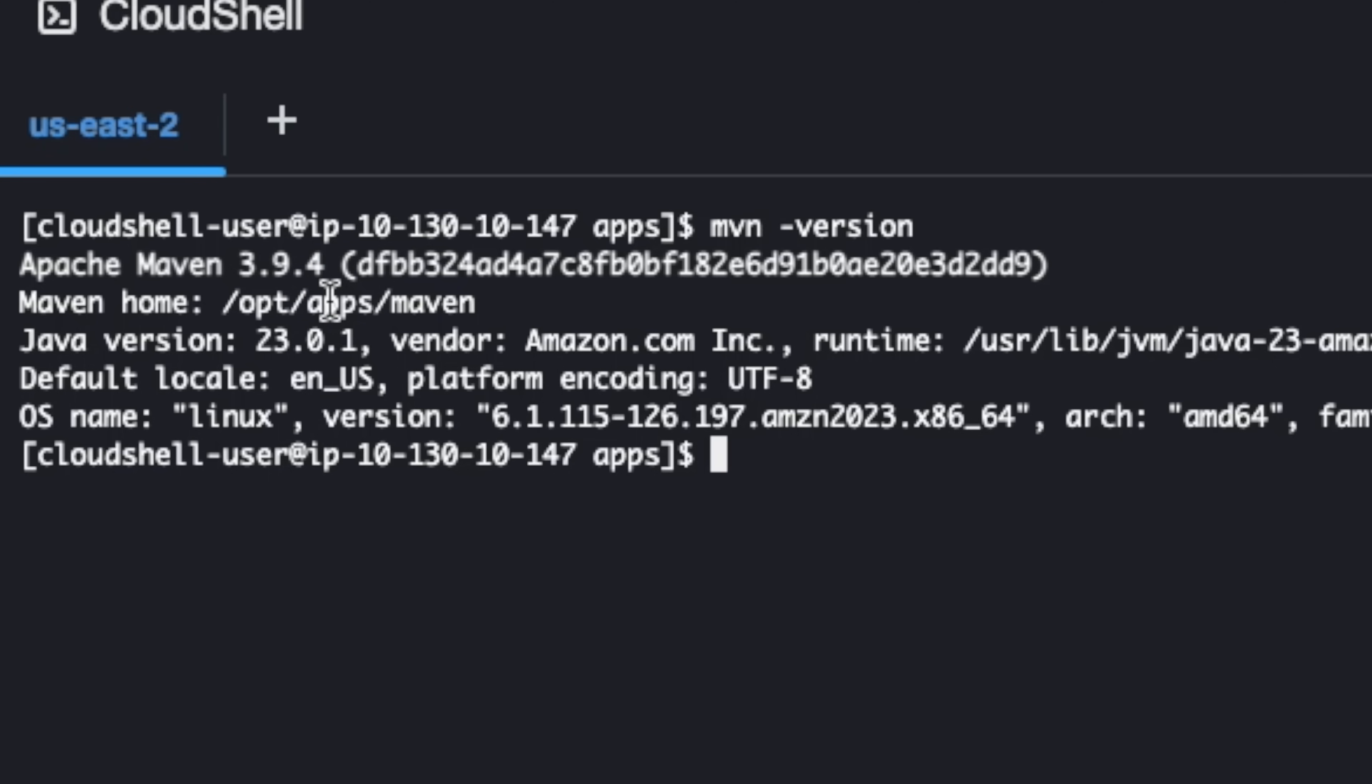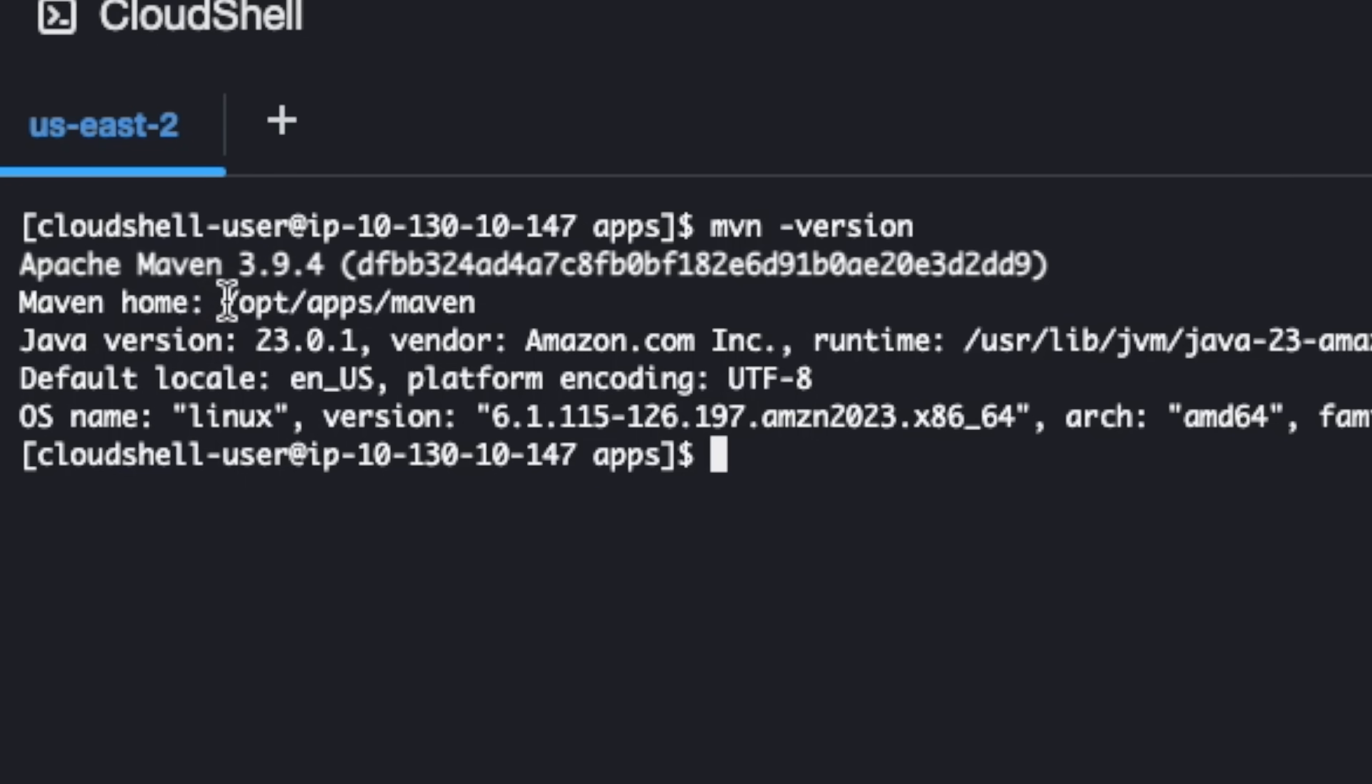So when I do maven -version, I am in the version of 3.9.4. So if I want to use my Maven, I can use this. I can use it in my script, if I want to configure my Maven manually, I can use this.